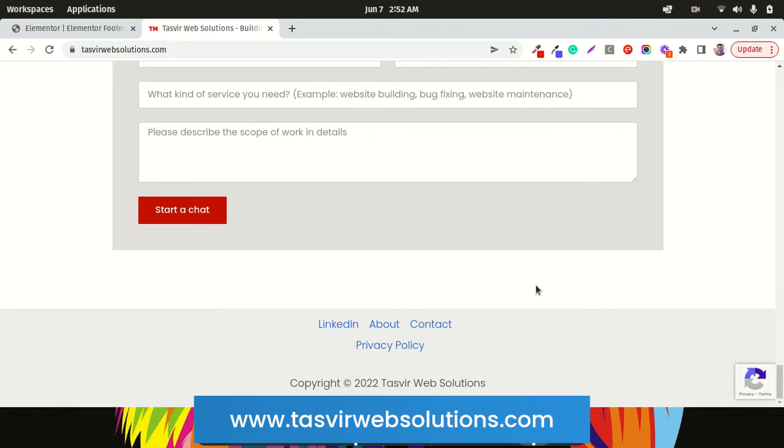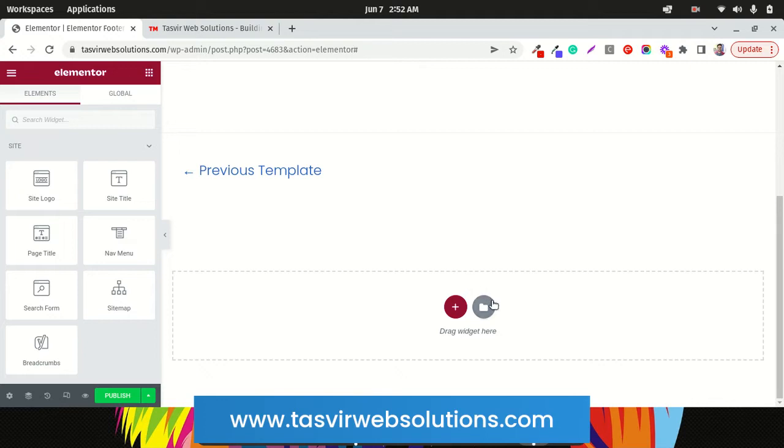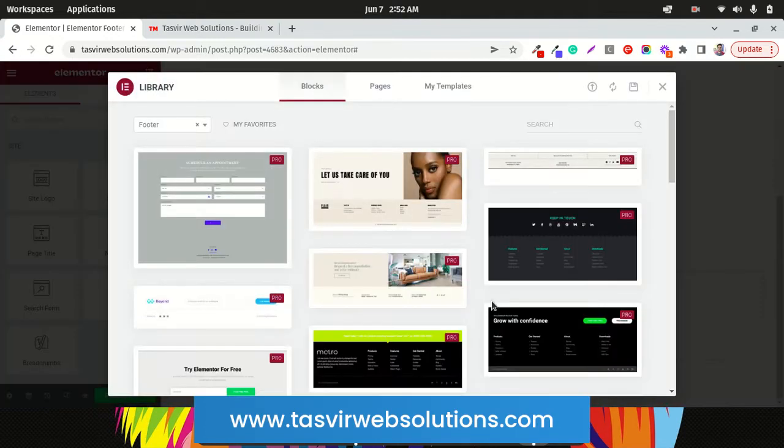In this video, I'm going to show you how you can add an auto-updating footer copyright year in Elementor. So firstly, let's get started. Usually when you're building a website with Elementor, you prefer to build the header and footer also using Elementor, and for footer you use footer templates like shown over here.